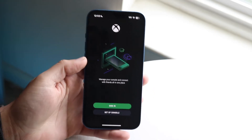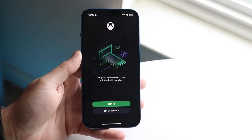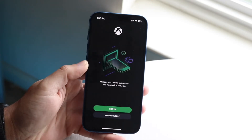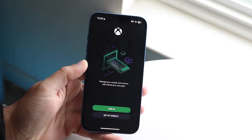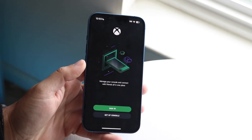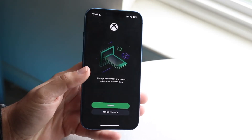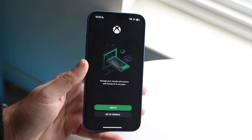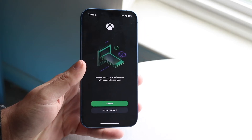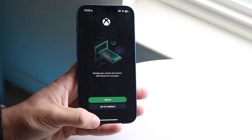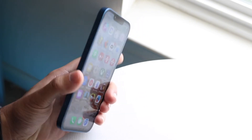On top of that, if things are still not working, check your Wi-Fi connection and your internet connection in general. You can also check your Xbox account again. Those are pretty much the main things I recommend taking a look at.